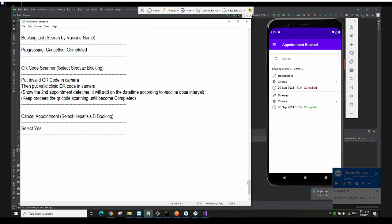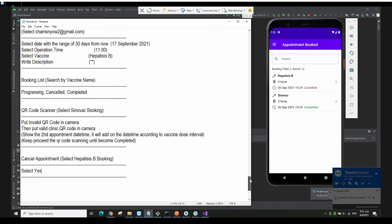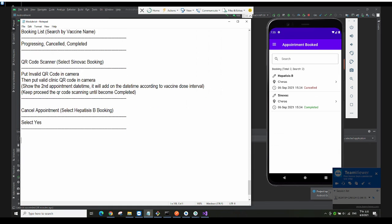That is all for our Android Vaccination Booking System development project. Thank you for watching. Bye bye.